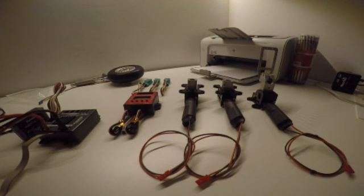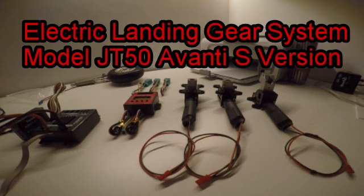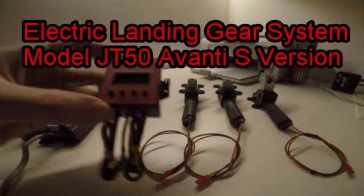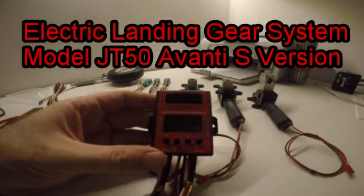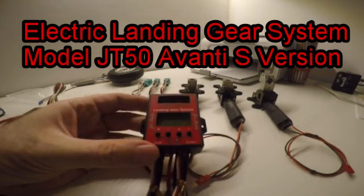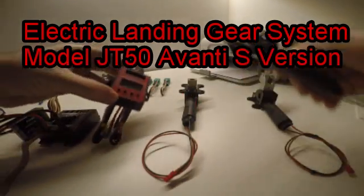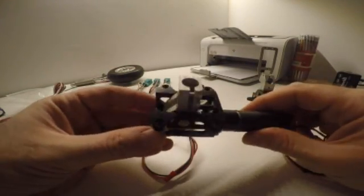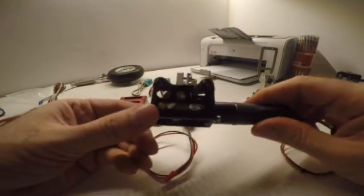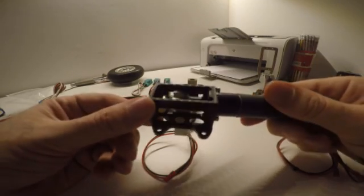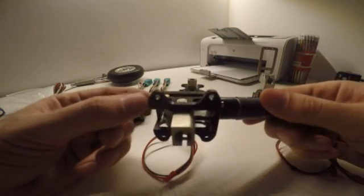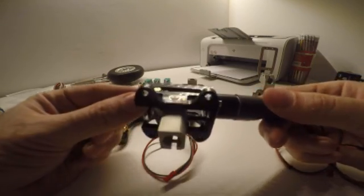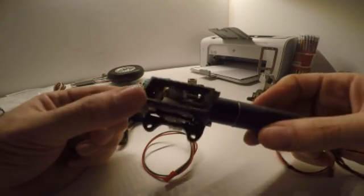Hi guys, I would like to show you my new product. It's an electro landing gear. This version is a JT-50. It's made in Avional, which is a special alloy used in aerospace.